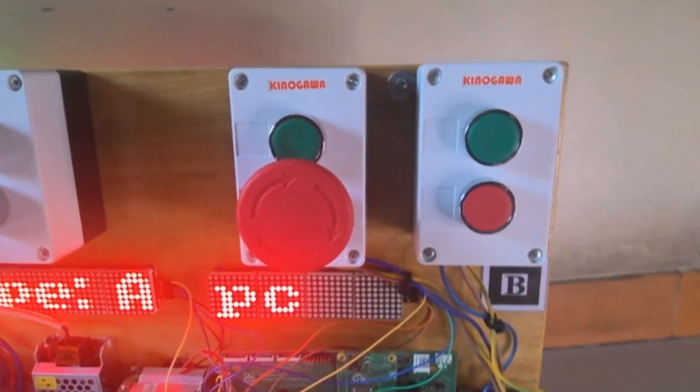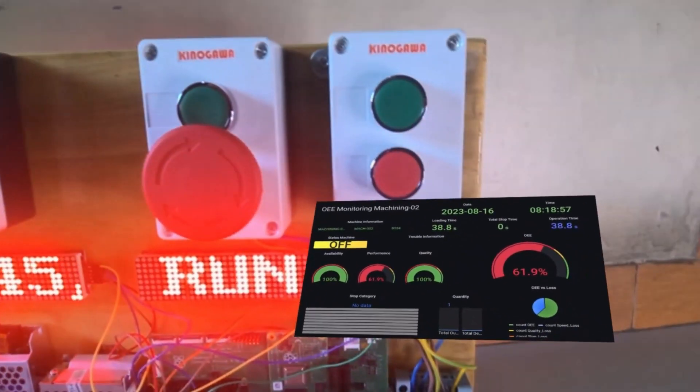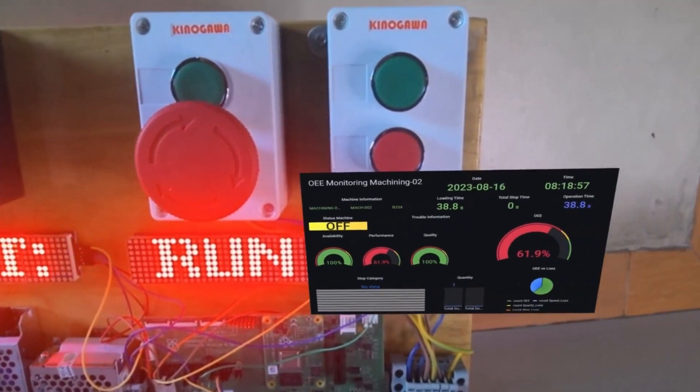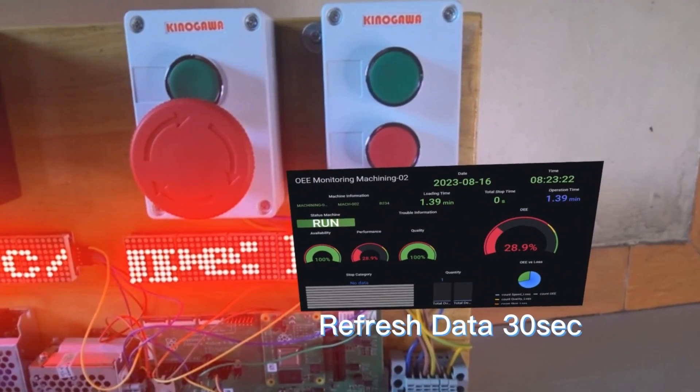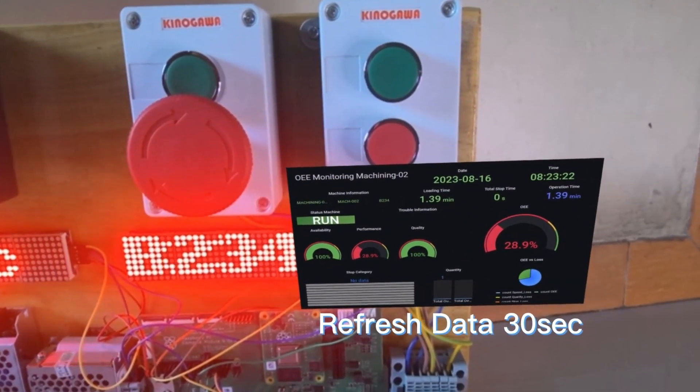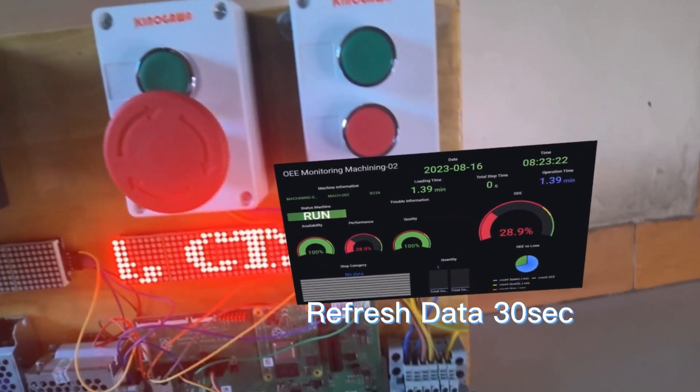I set the data in this augmented reality to be refreshed every 30 seconds. In this machine, before the machine status was off — now it has changed to run.